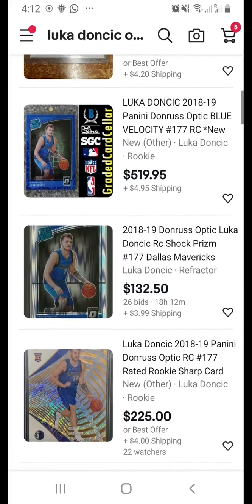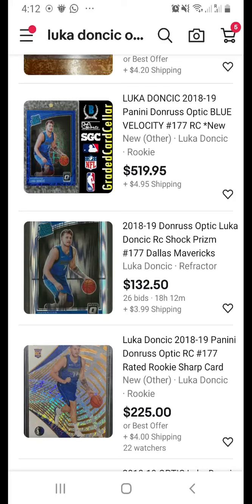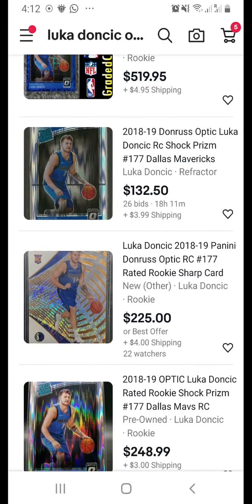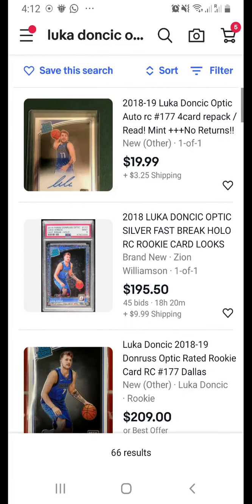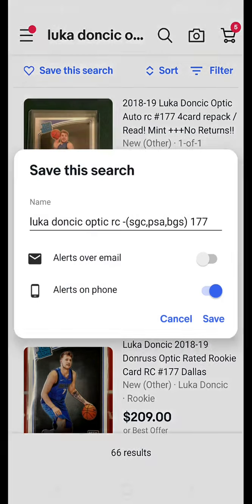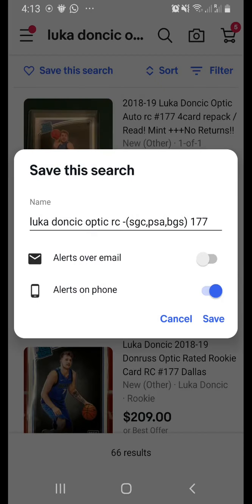If you don't want certain parallels, you can exclude them using brackets. For example, exclude 'blue velocity,' 'sock wave,' or 'revolution' by keying in the keyword you don't want. You can save the search so that in the future you receive alerts — by email if your account is linked, or phone notifications.